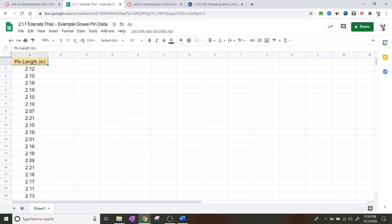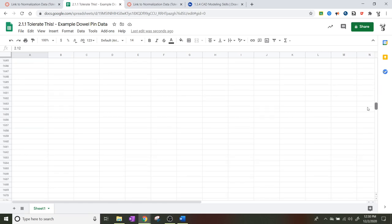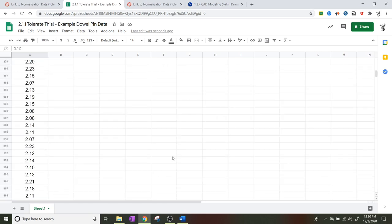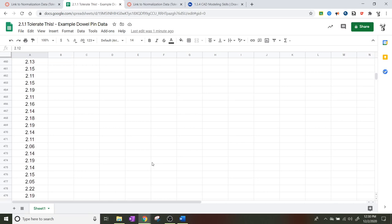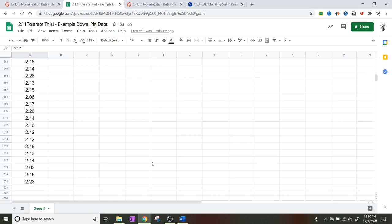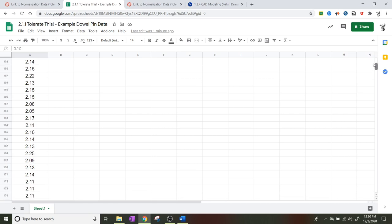It says Pin Length and these pin lengths are in inches. What I did was I took little dowel pins and measured the length of all of them to the nearest one hundredth of an inch. There's about 500 individual data points here, and I'm going to teach you guys how to do a little bit of the statistics with it and how that works with tolerances.